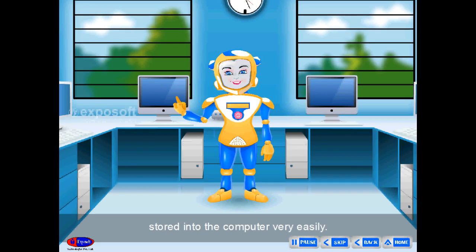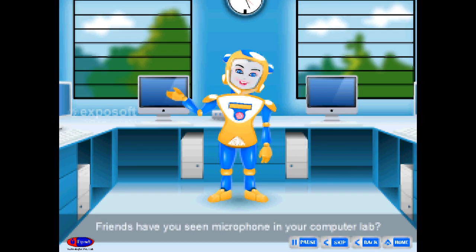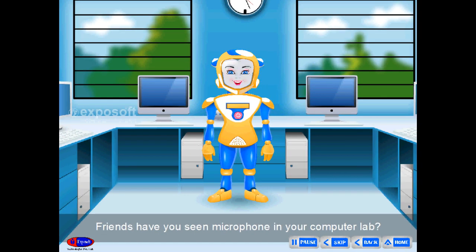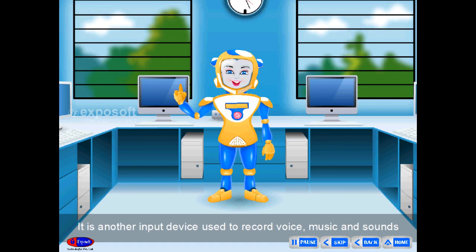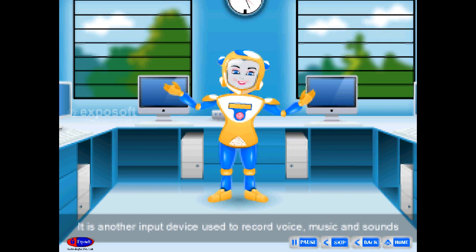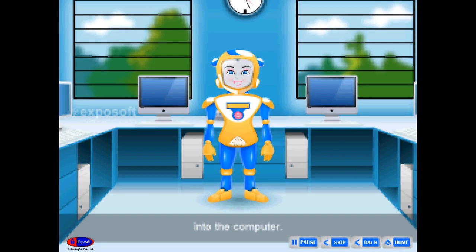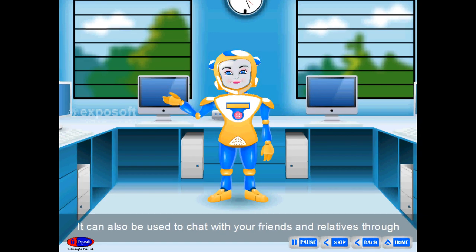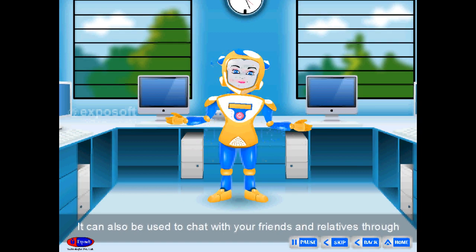The microphone is another input device used to record voice, music, and sounds into the computer. It can also be used to chat with your friends and relatives through the computer with the help of a network.